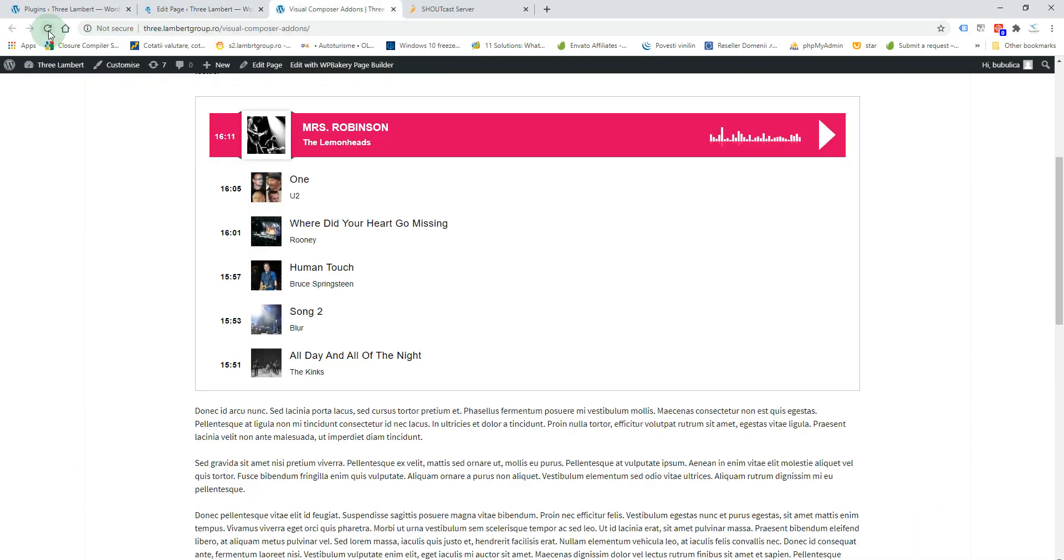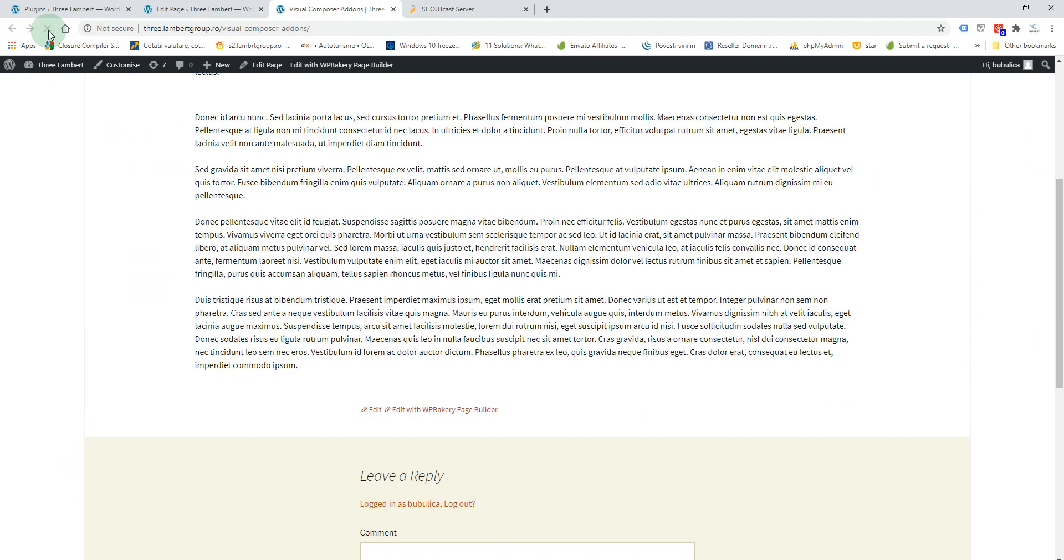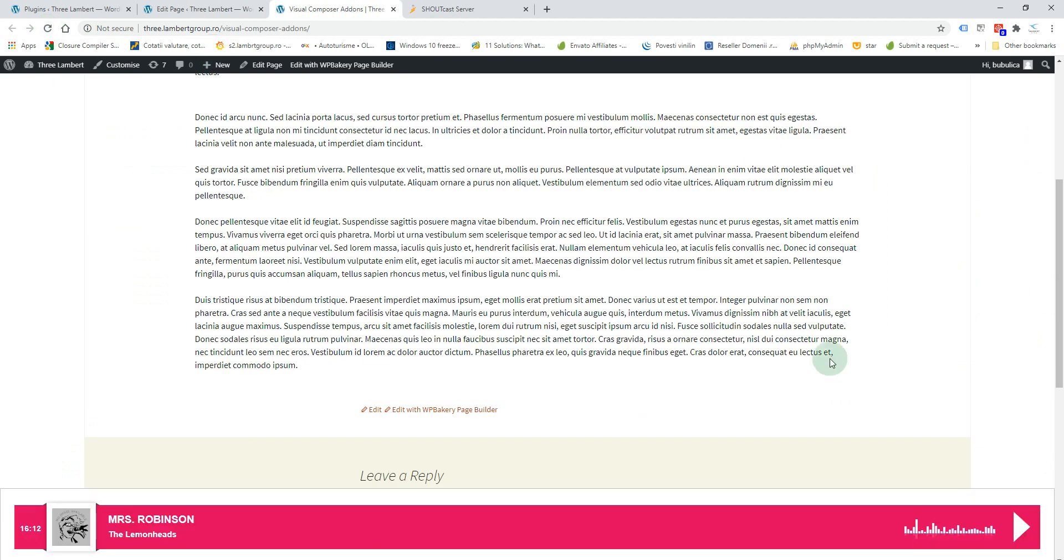And if you refresh, you'll see the player at the bottom of your page.